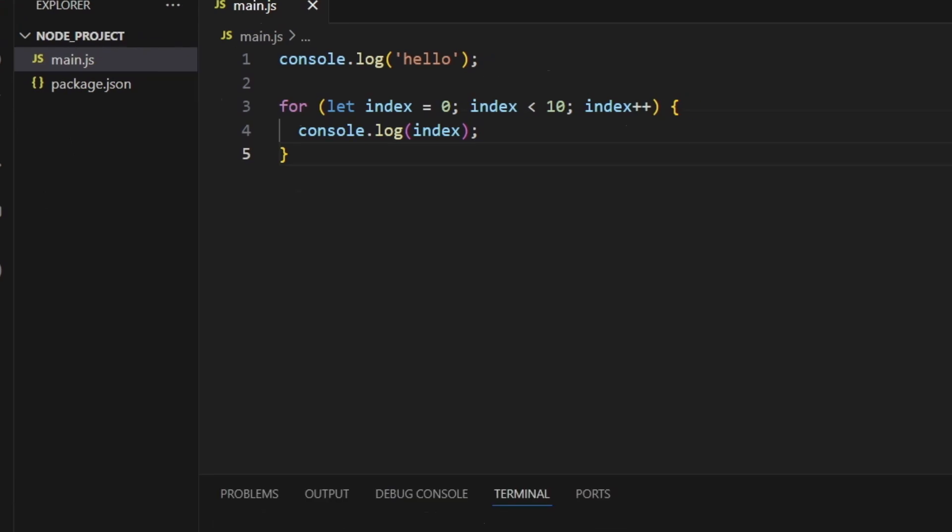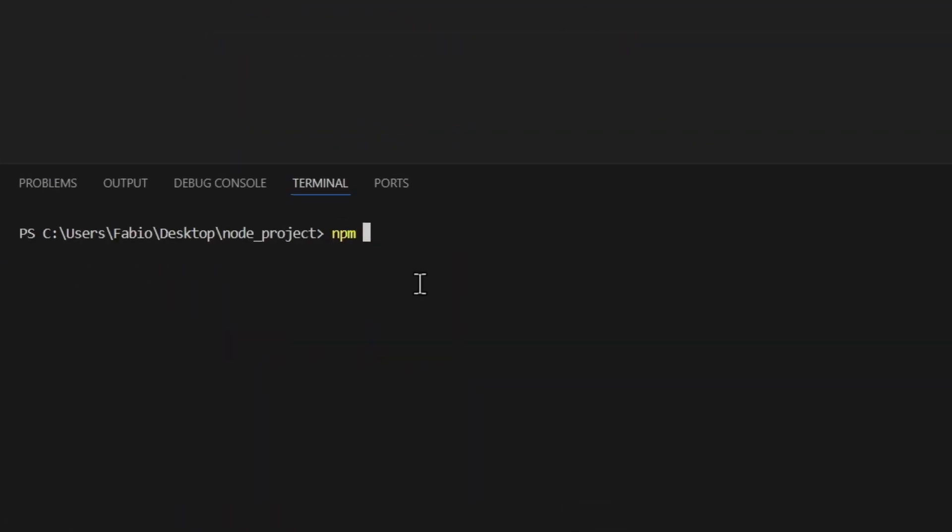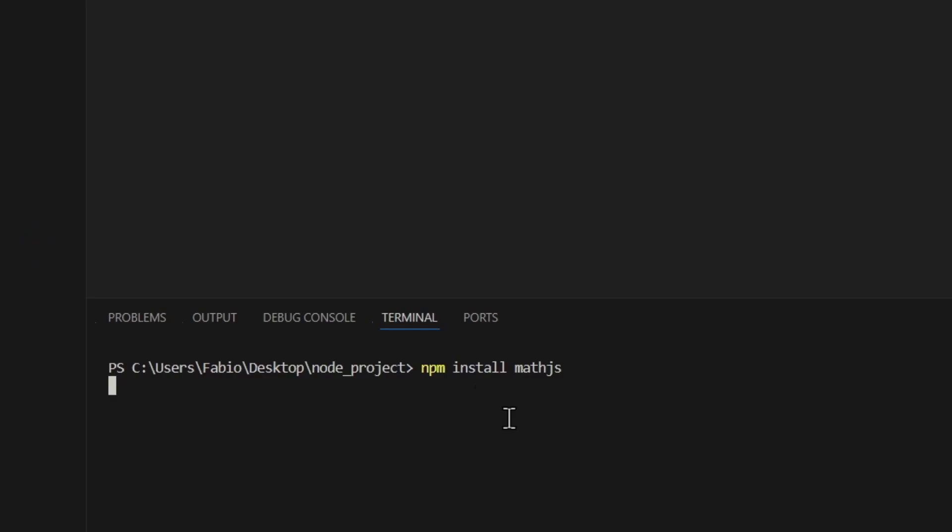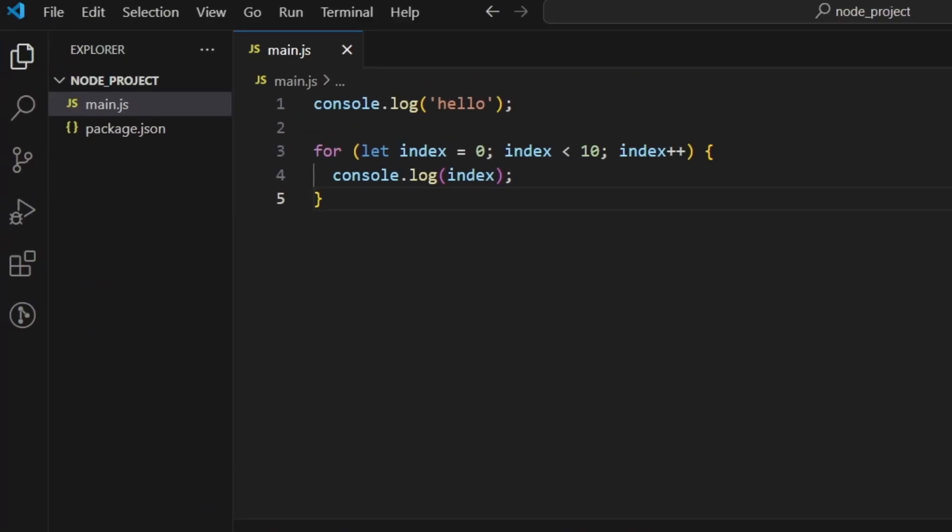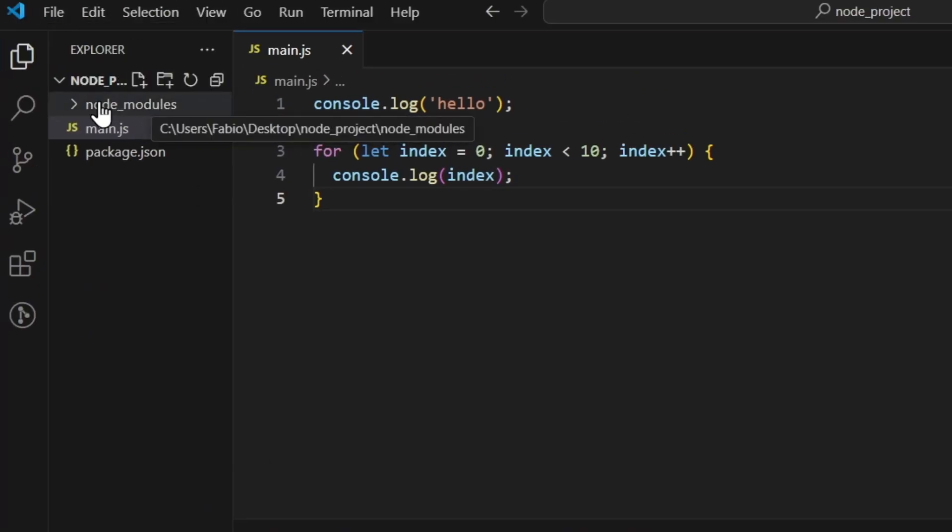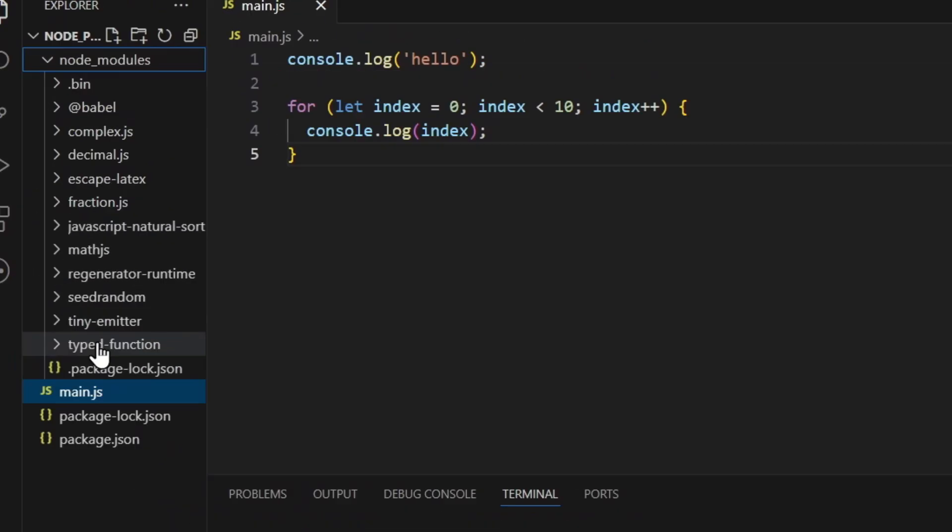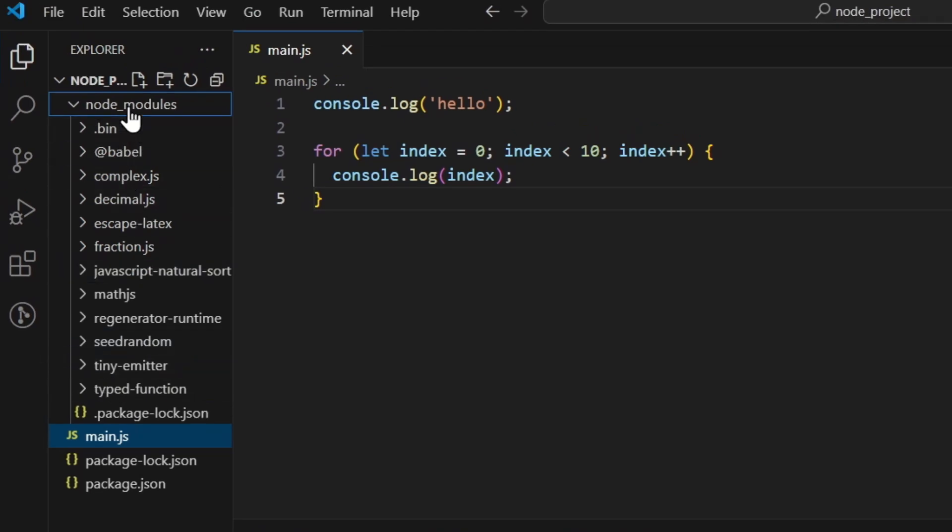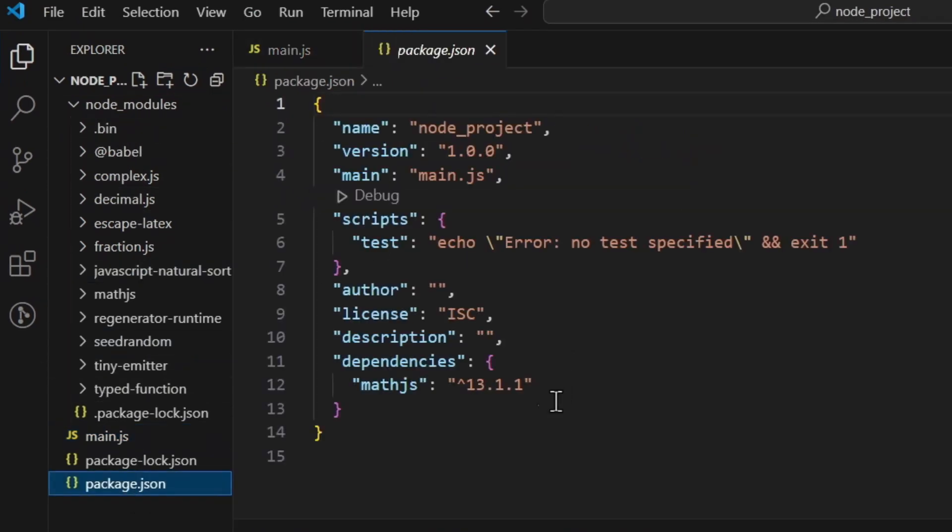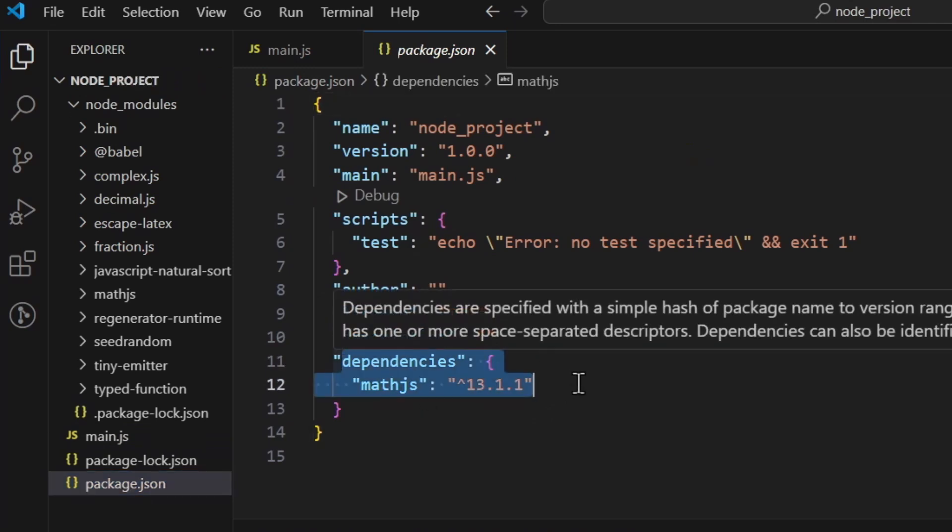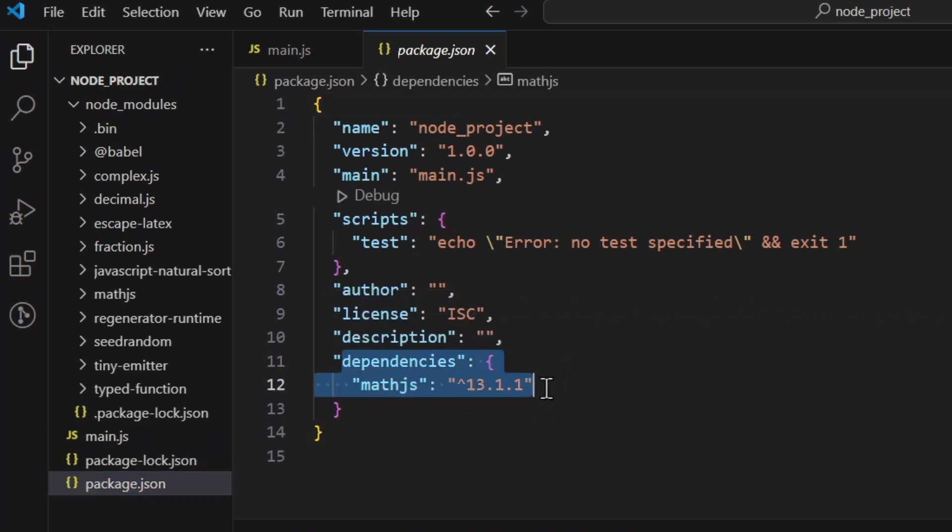Now that this is a node project, you can install whatever package you want. So npm, let's install math.js. As you can see the node_modules folder has been added and now we've got the math.js package installed. As you can see here you've got all the node modules that you need, and inside the package.json you can see dependency math.js.